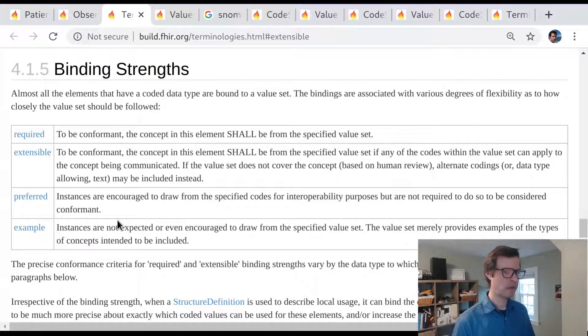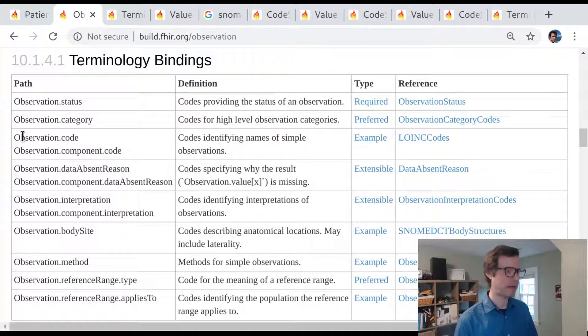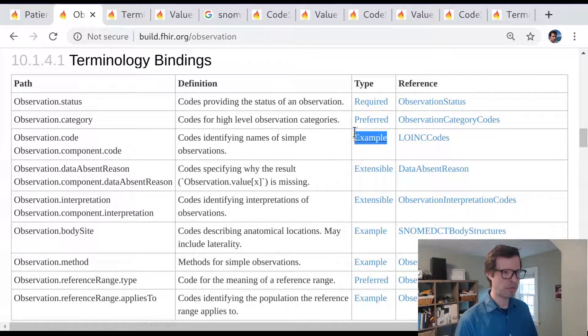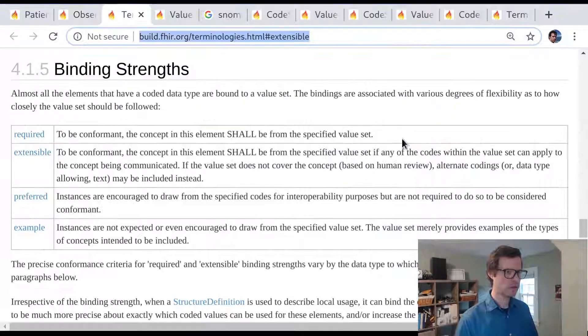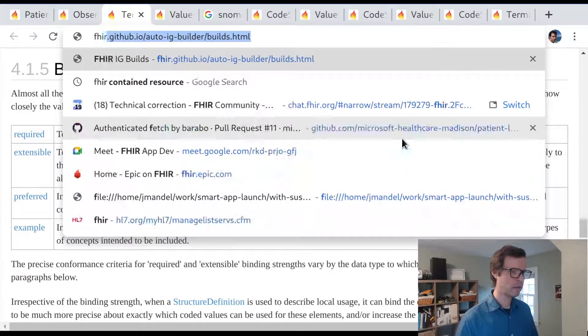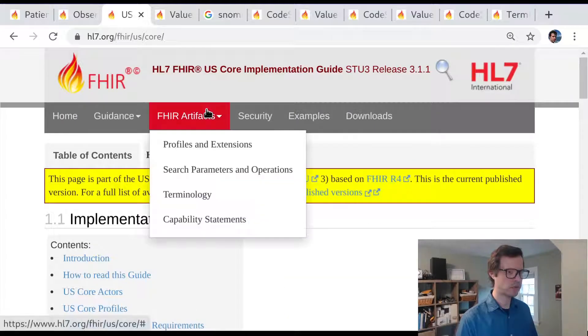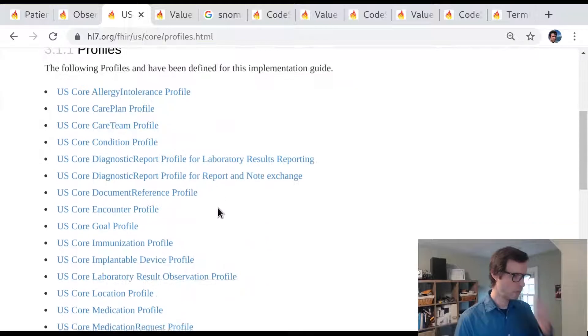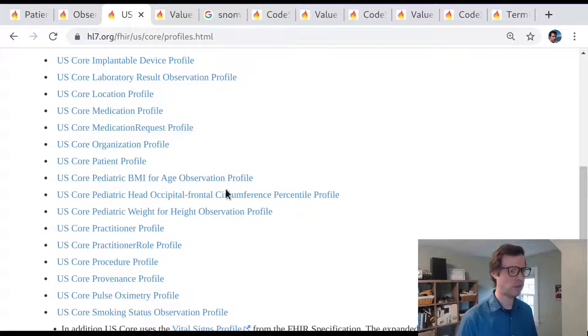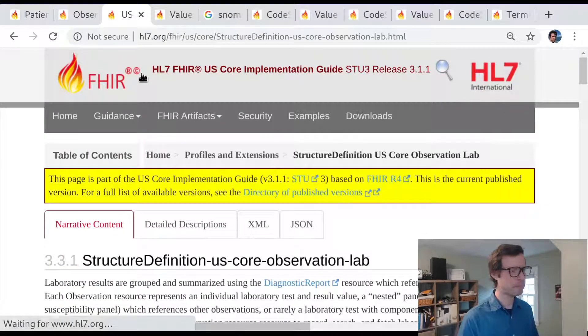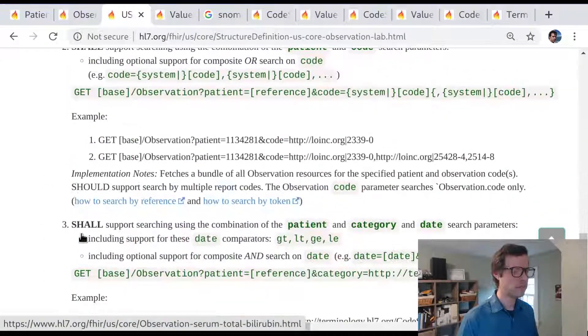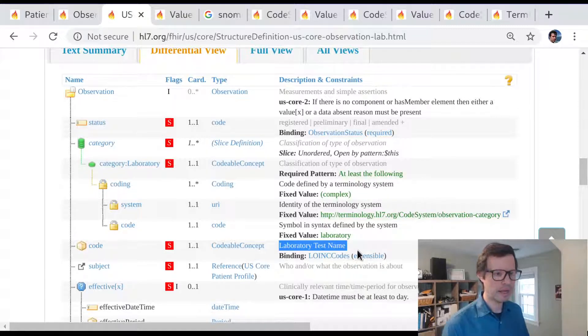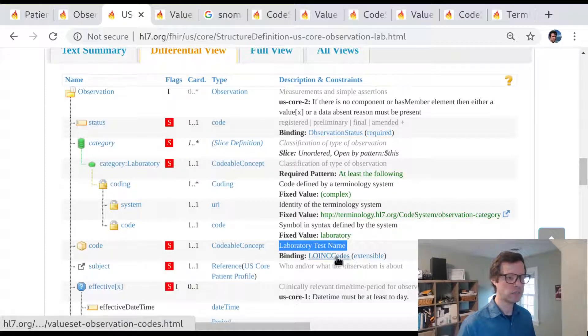Often what you'll see though is a set of bindings that are defined one way in the core specification and another way in an implementation guide. Let me show you an example of that. Here in the core specification we've looked at observation.code and we saw that it was an example binding to this value set of LOINC codes. Now let's look at the FHIR US core profile on this observation resource. Here's FHIR US core. We're going to look at the observation profile, or specifically let's look at one of the observation types like a lab result. And now when we drill into the specification here, we'll see that observation.code here has an extensible binding to LOINC codes.